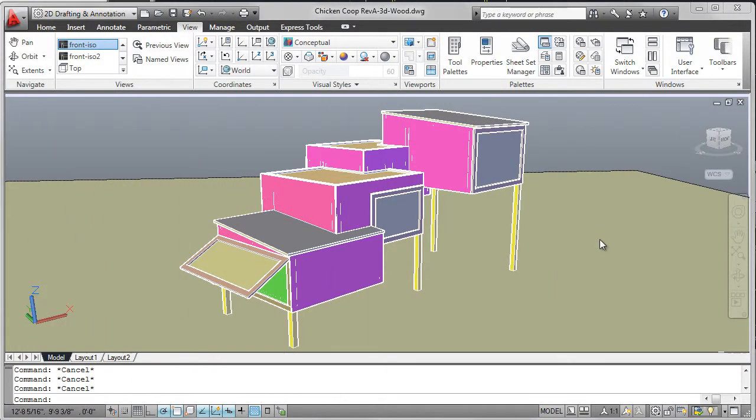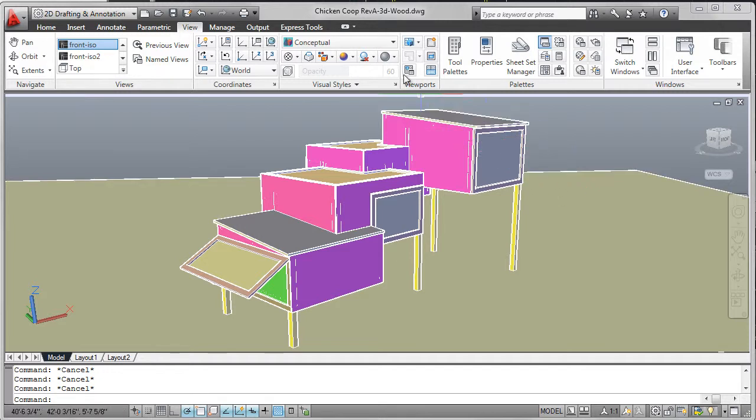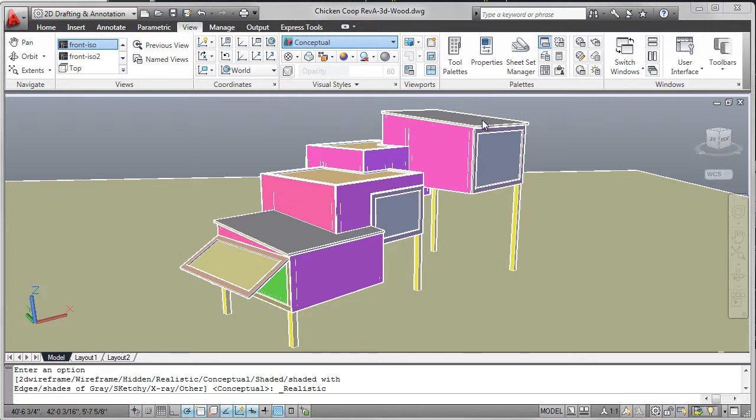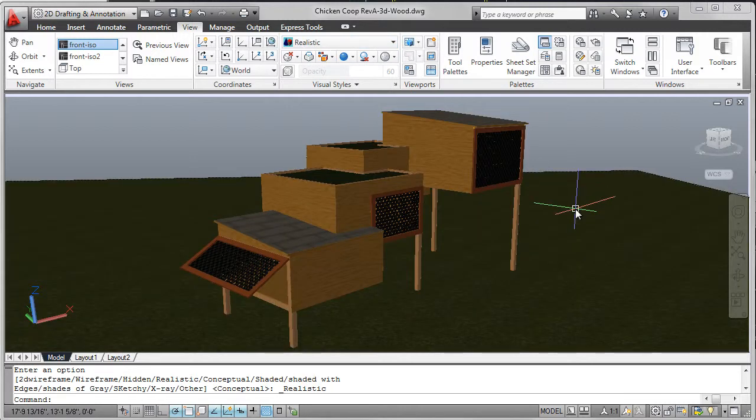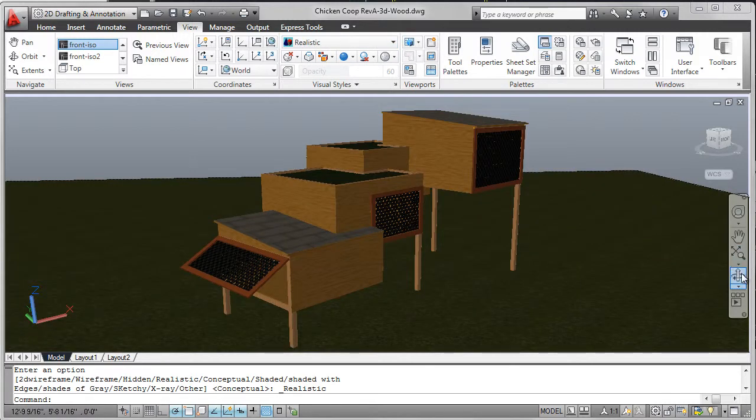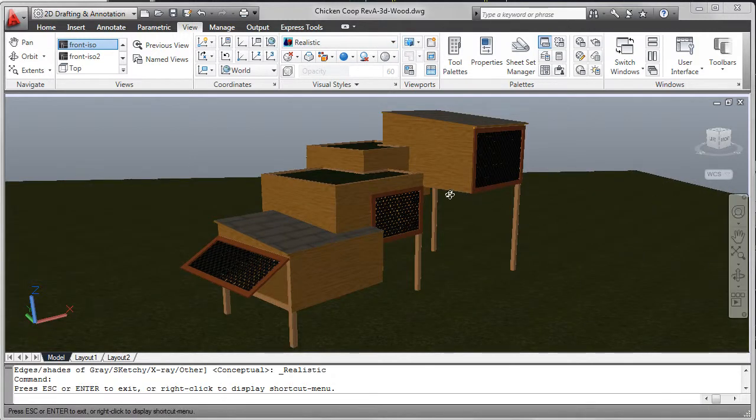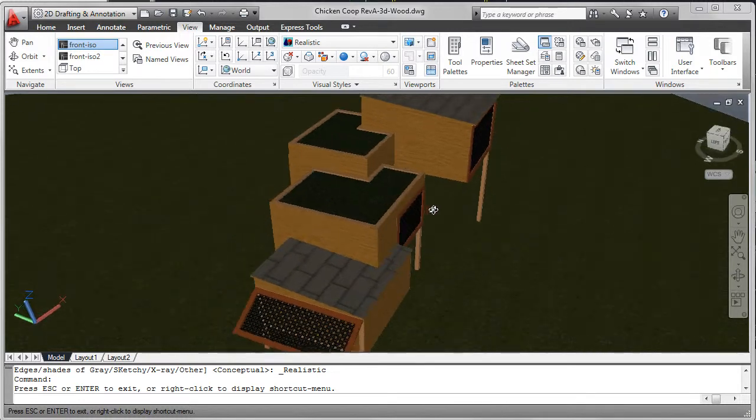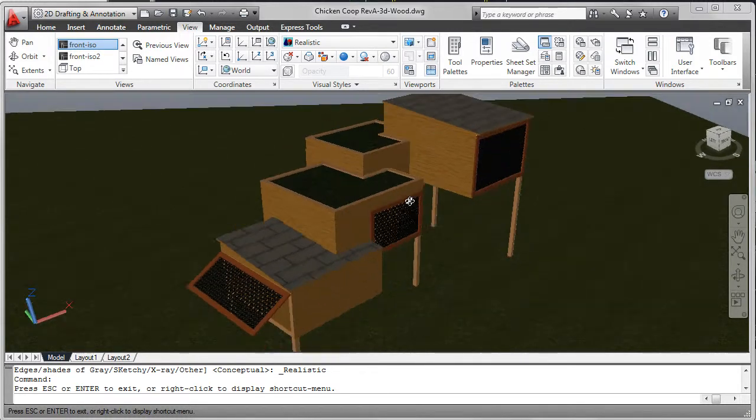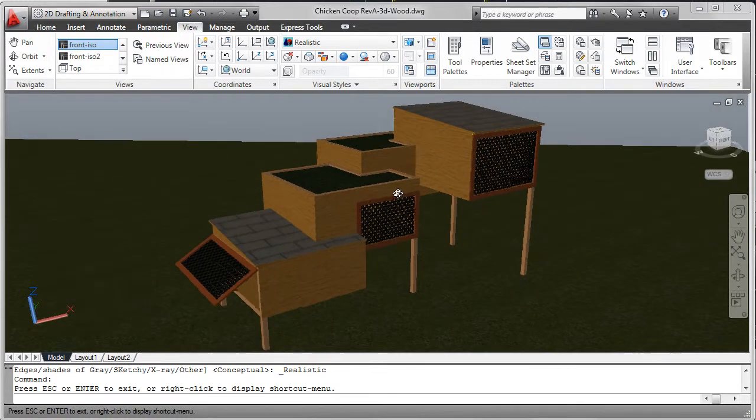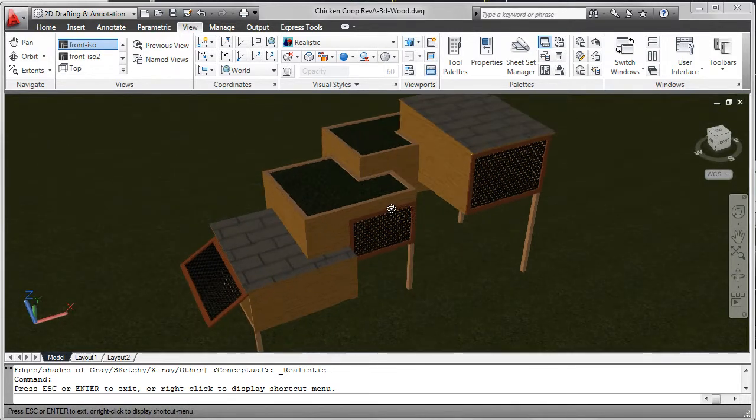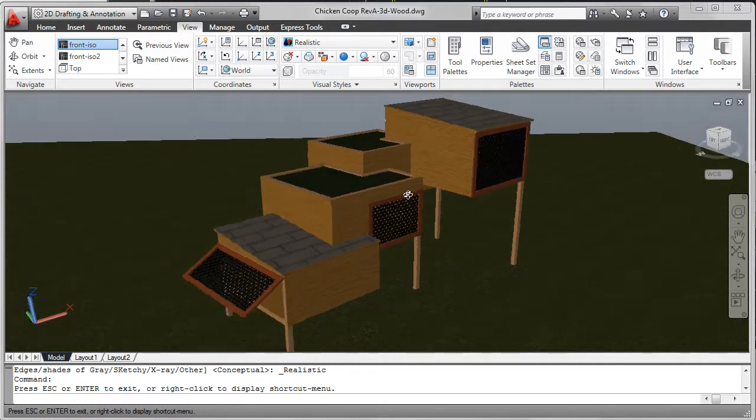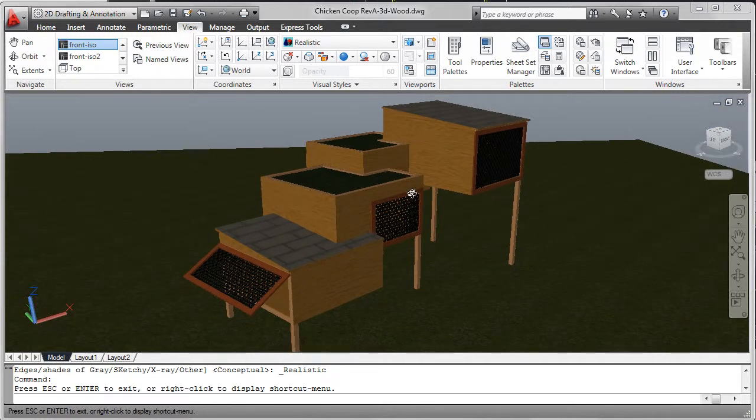So that you can better visualize the chicken coop design, I've created a 3D model inside of AutoCAD. In this case, I've been working in the conceptual view. I'm going to change over to realistic, and you can see that I've added a wood finish, a material, to the surfaces of the coop. And of course, I can orbit around and see that design just a little bit better. And you can see the green roof a lot more clearly here as well, and also the wire mesh doors.